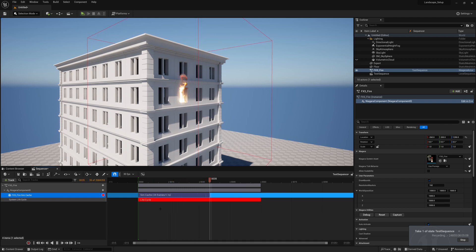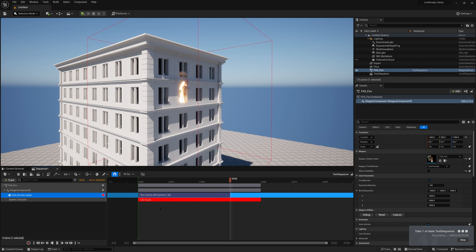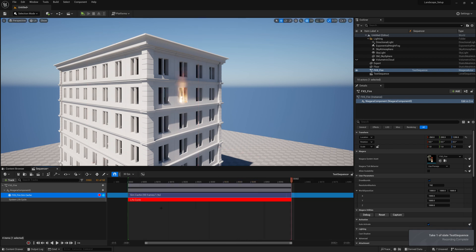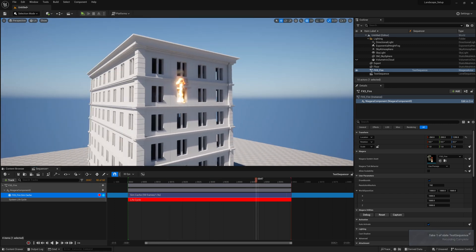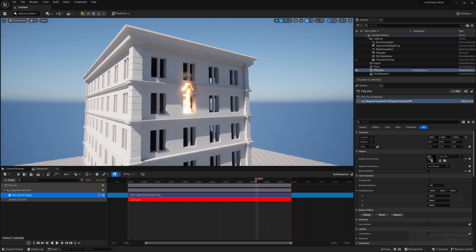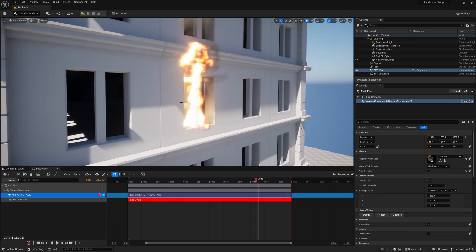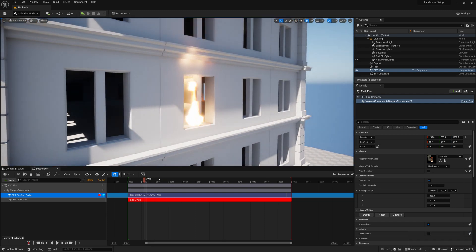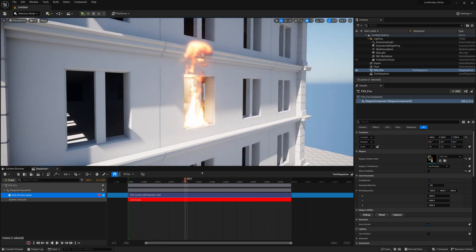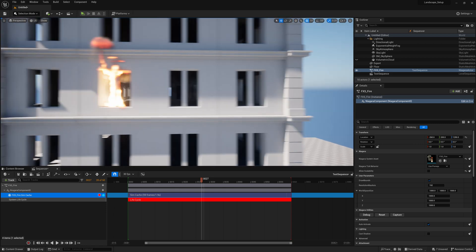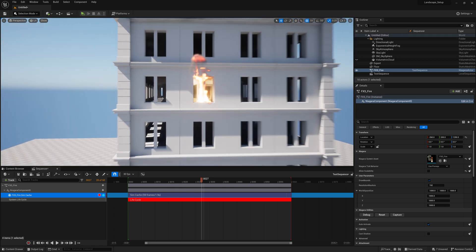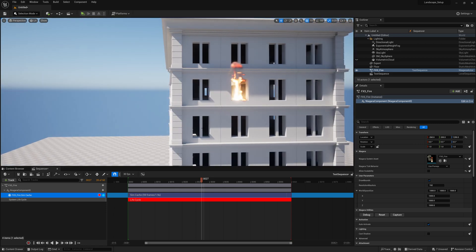So now you're able to cache out your Niagara fluids, your Niagara effects and hopefully make those cinematic VFX and short film workflows a little bit easier and more predictable. It's also a little bit quicker as well, you don't have to deal with all these caches running constantly in the viewport.